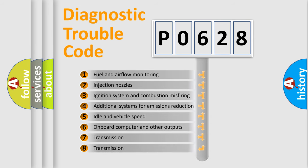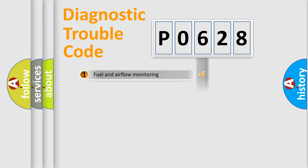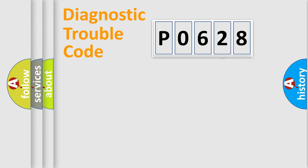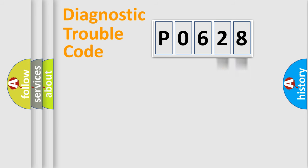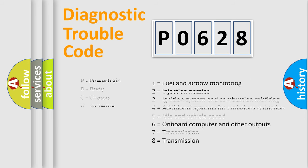The distribution shown is valid only for the standardized DTC code. Only the last two characters define the specific fault of the group. Let's not forget that such a division is valid only if the second character code is expressed by the number zero.